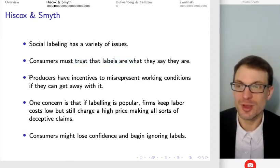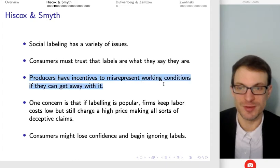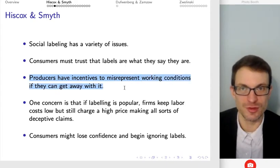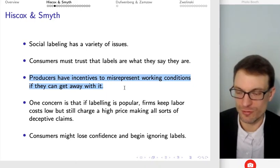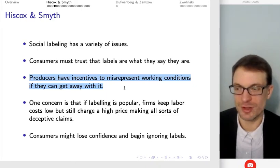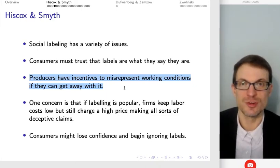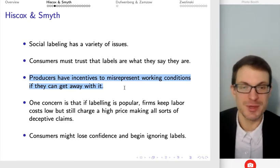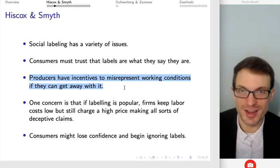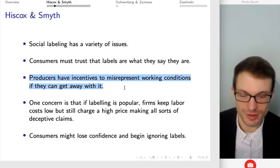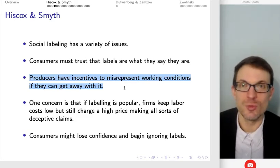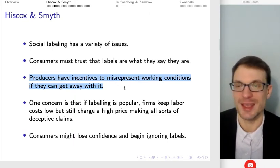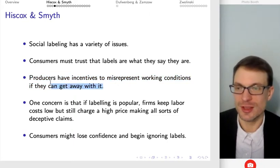One of the problems is that producers have a strong incentive to misrepresent working conditions if they can get away with it. If they say there are fair labor practices or whatever, consumers don't know what that means. Consumers are going to give a very charitable or optimistic interpretation. It might be that the working conditions are no different than anywhere else, or maybe even slightly worse, or just a little bit better — either way, producers can ride on this confusion in the minds of consumers.